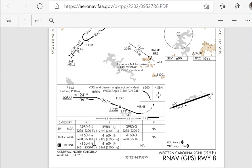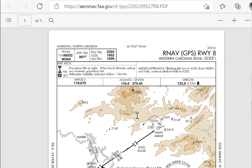If you look down in the minimums section of this approach, you notice the approach does not provide vertical guidance — it's either LP or LNAV. There's no LPV, there's no LNAV/VNAV, which means your altitude restrictions here you have to meet with barometric altitude. You don't have a glide path. The GPS is going to provide an advisory glide path, but that's advisory only. So the only authoritative reference is the barometric altitude: 4,200 at the final approach fix, and 3,980 at the LP minimum until the missed approach point.